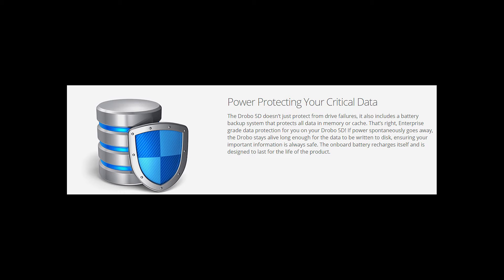Here's the most welcome feature, the built-in battery inside this DAS. In case you experience a power outage, the battery will stay alive long enough for the file transfers to complete.